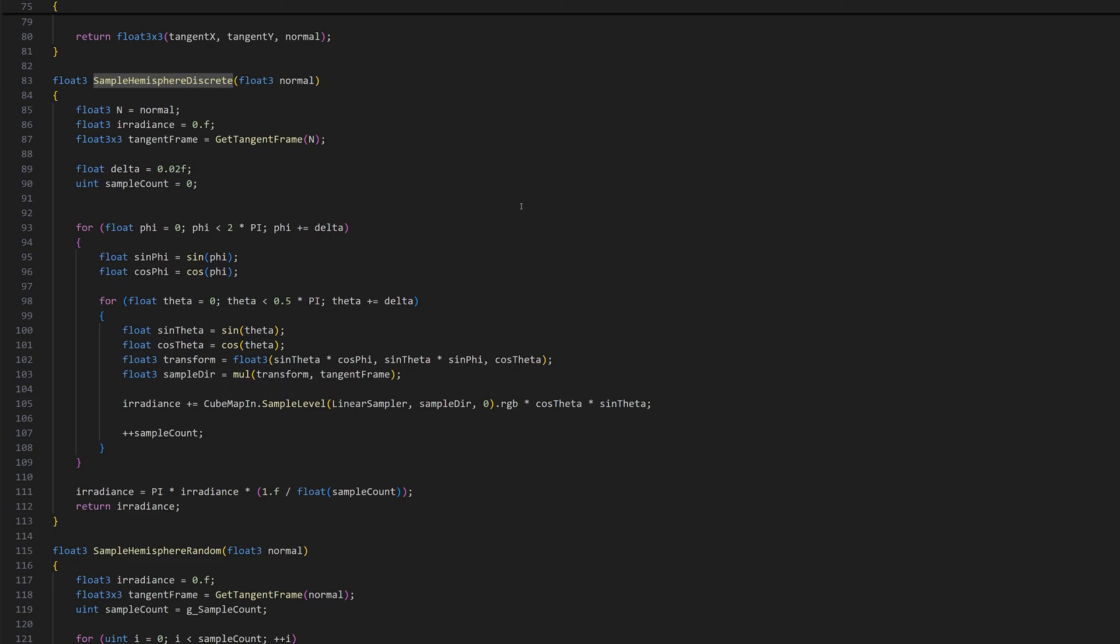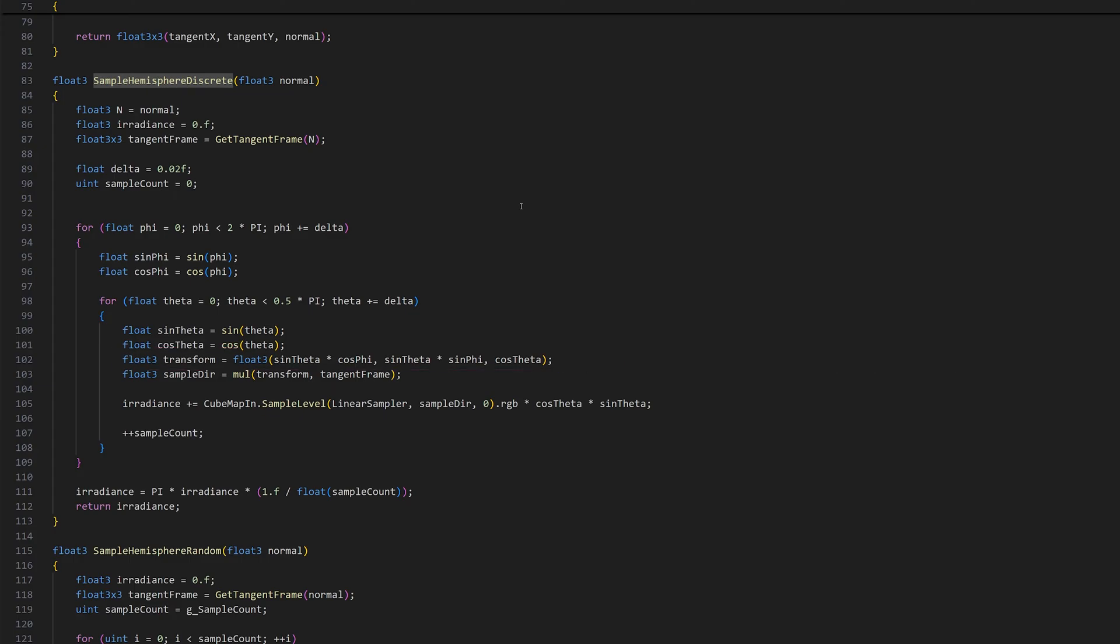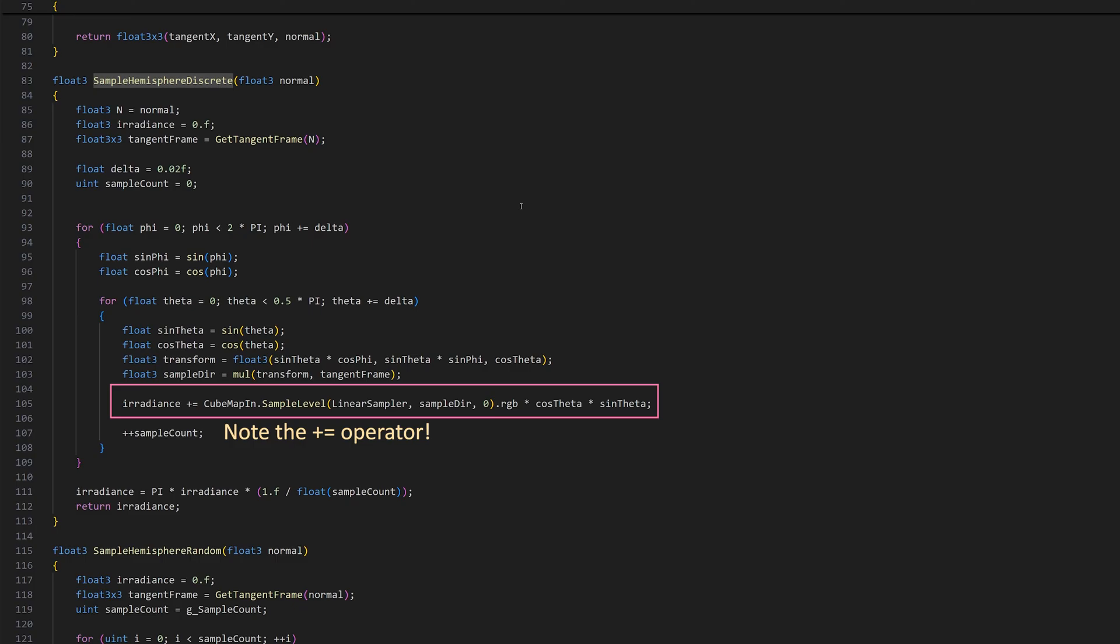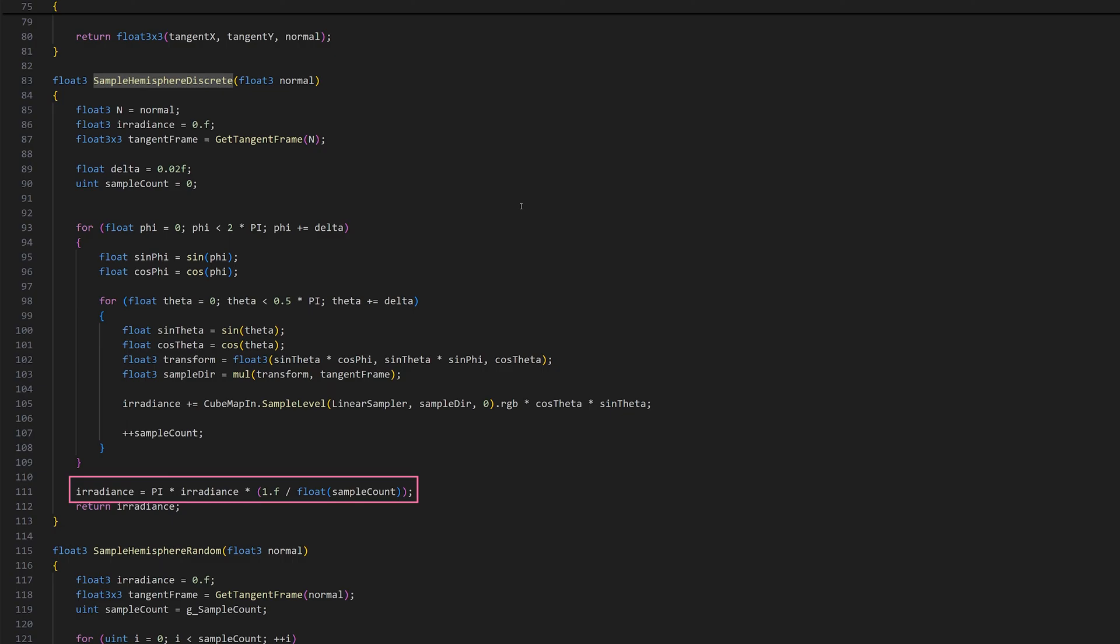Using the sine and cosine of theta and phi, we can construct a direction vector in Cartesian world coordinates. This vector is transformed to the tangent frame I mentioned earlier, and the result is used for sampling the source cubemap. The sampled value is attenuated by cos theta and scaled by sin theta. After sampling the entire hemisphere, we average the irradiance by dividing it by the total number of samples. We also multiply by pi because of the Riemann sum.